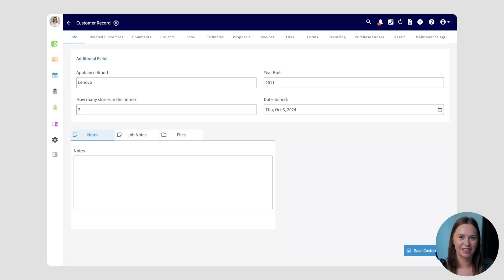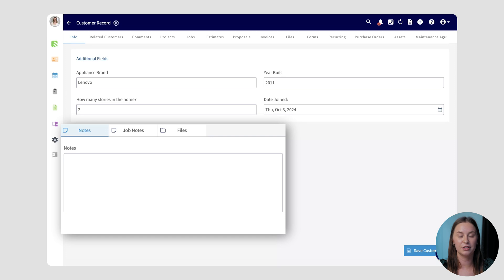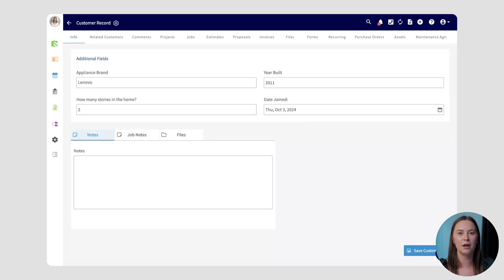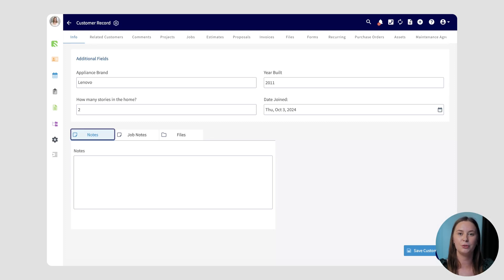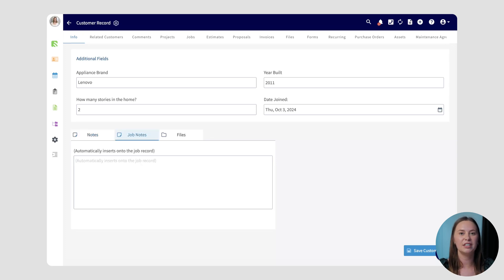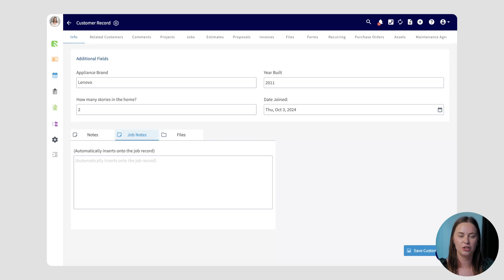Another great place to collect and store data in FieldPulse is in the Notes field. There's a variety of different notes fields in FieldPulse, so let's walk through what each of them does and who can see them. On the customer record, you'll notice a Notes section primarily used for details about the customer's personality or your interactions with them in the past. To give your team details on access instructions or things that pertain to each job, you'll want to enter them in Job Notes. These notes will be auto-populated onto every job record created in relation to this customer — like custom fields, using Job Notes on a customer record will cascade the data onto related job records.